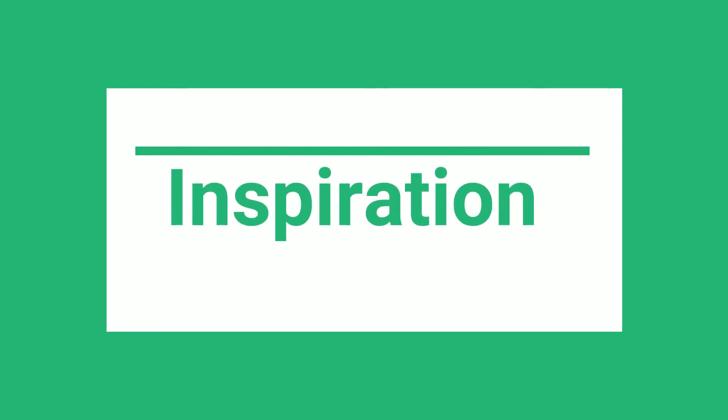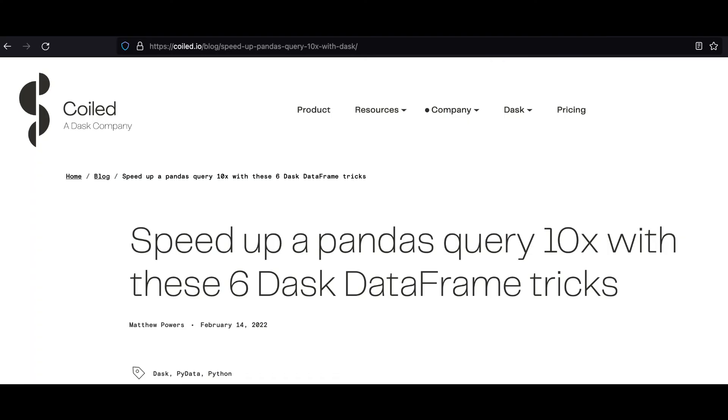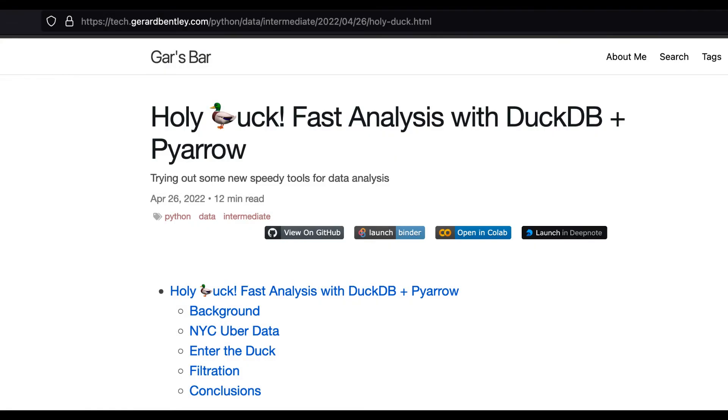This comparison follows on from two great blog posts. This post from Matthew Powers that compares the performance of pandas with Dask and this post from Gerard Bentley that compares the performance of DuckDB and pandas. You can find the links to these below.